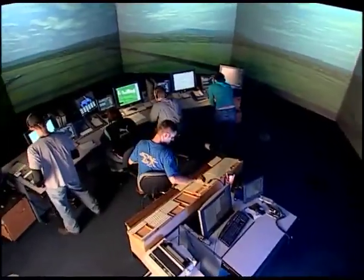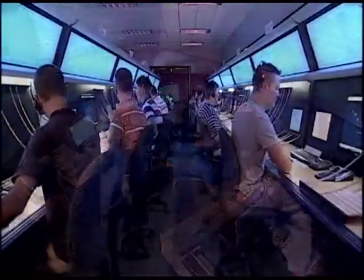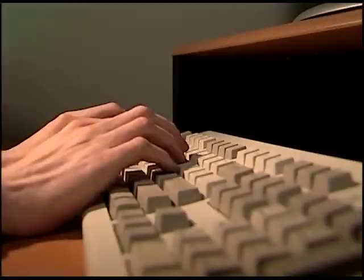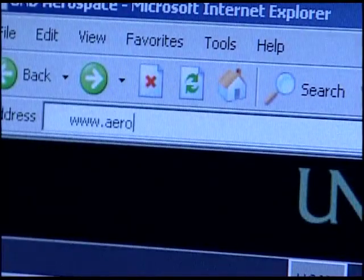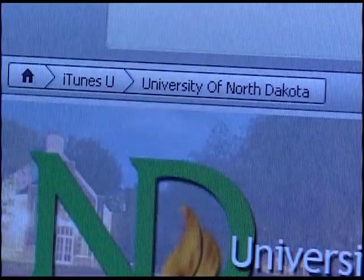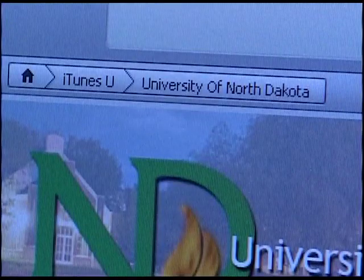On behalf of UND Air Traffic Control, the Student Air Traffic Controller Association, and the Aerospace Network, I would like to thank you for tuning in. My name is Kyle Wanner, frequency change approved. For more information on UND Air Traffic Control and to see other videos in this series, visit www.aero.und.edu or search for ATCAST on iTunes University.